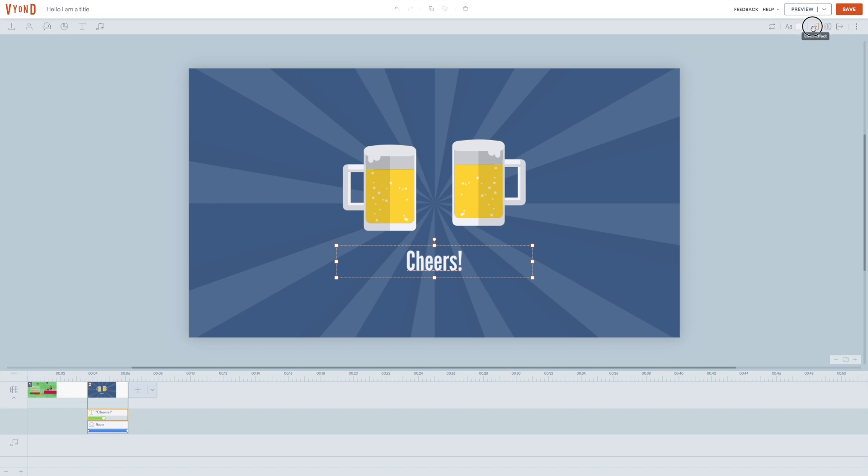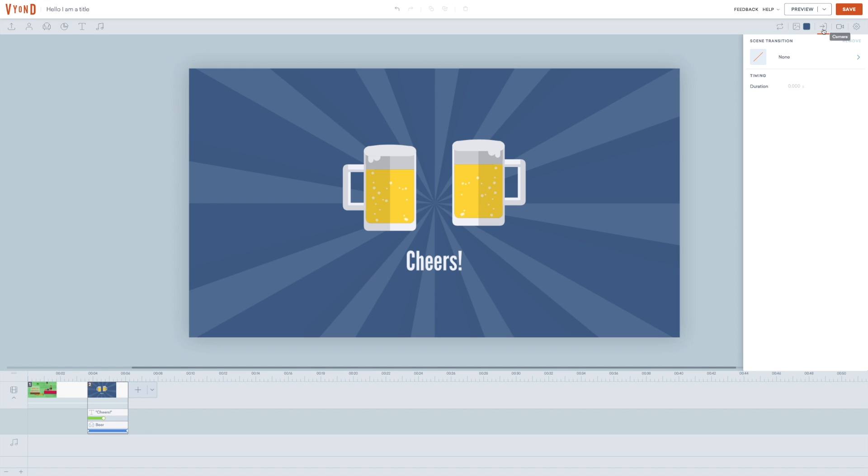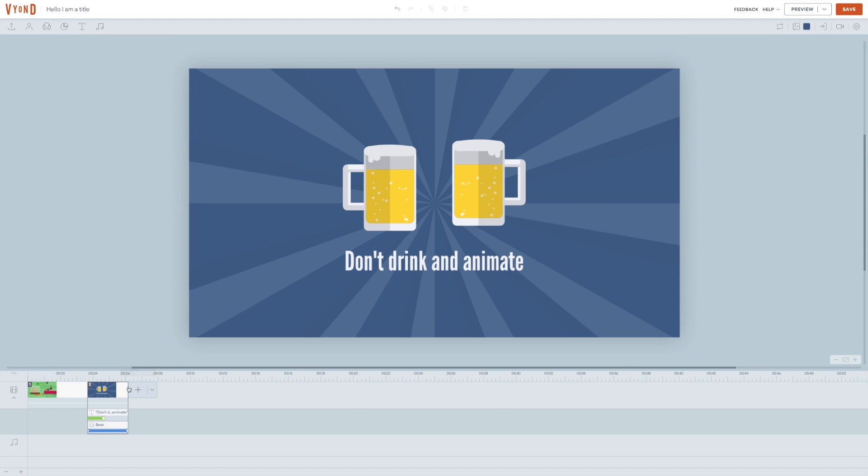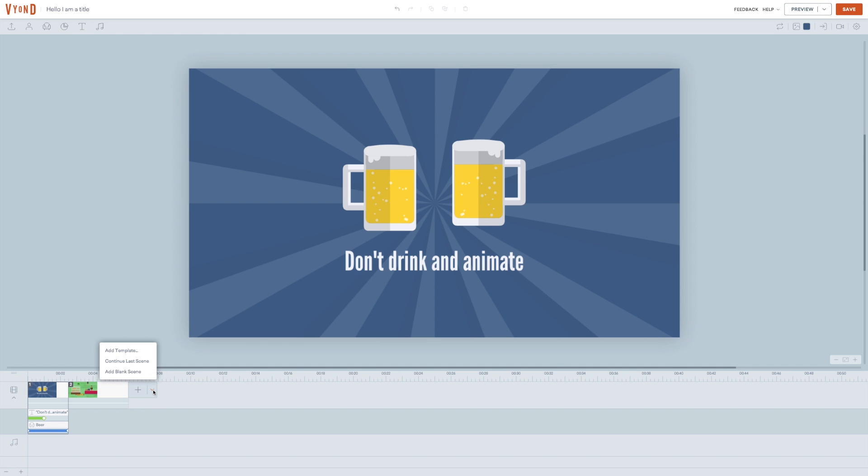You can alter the duration of an effect by pulling these small squares left and right. You can also do it in the upper right corner as I showed you before. Here you just type in the values you want manually. As you can see here, you can also change the order of the scenes by just dragging and dropping them.